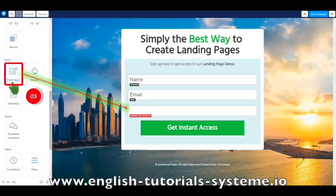Then, to add the new custom field to your page, go to the editor of the concerned page, and drag and drop the form field to it, indicated as number 3 on the screenshot.